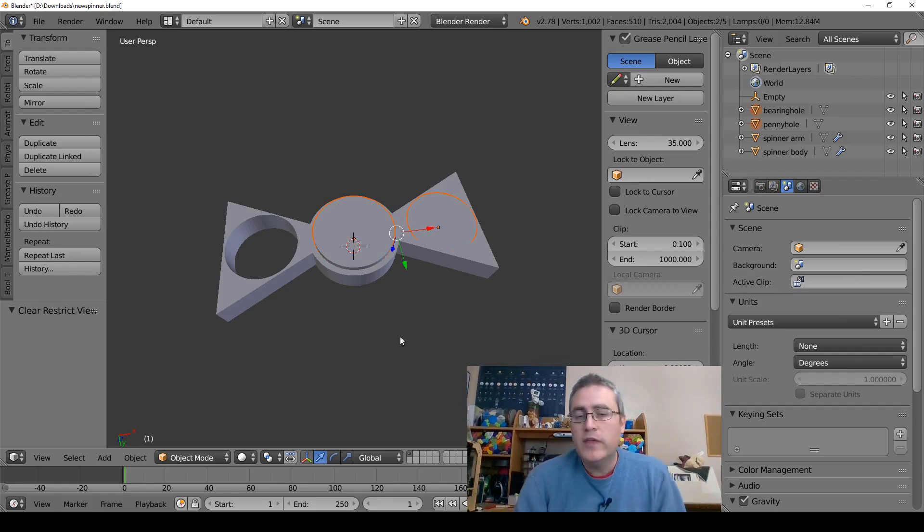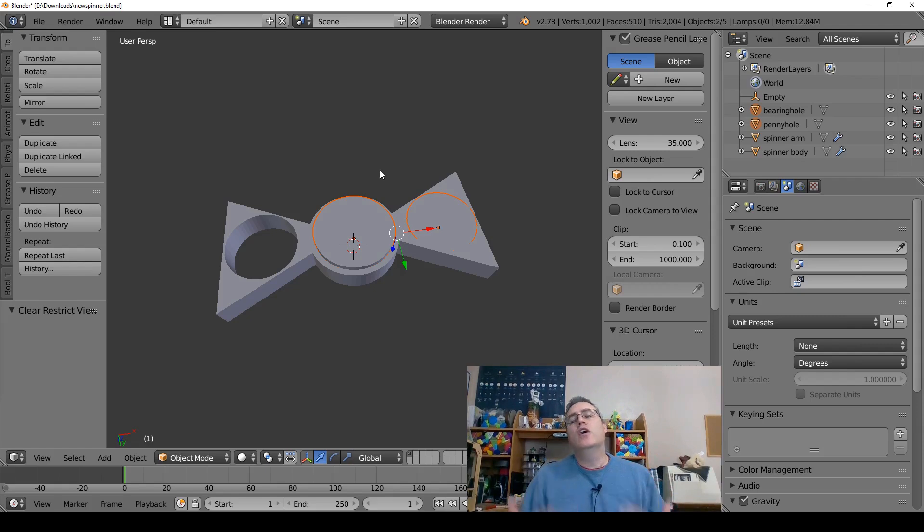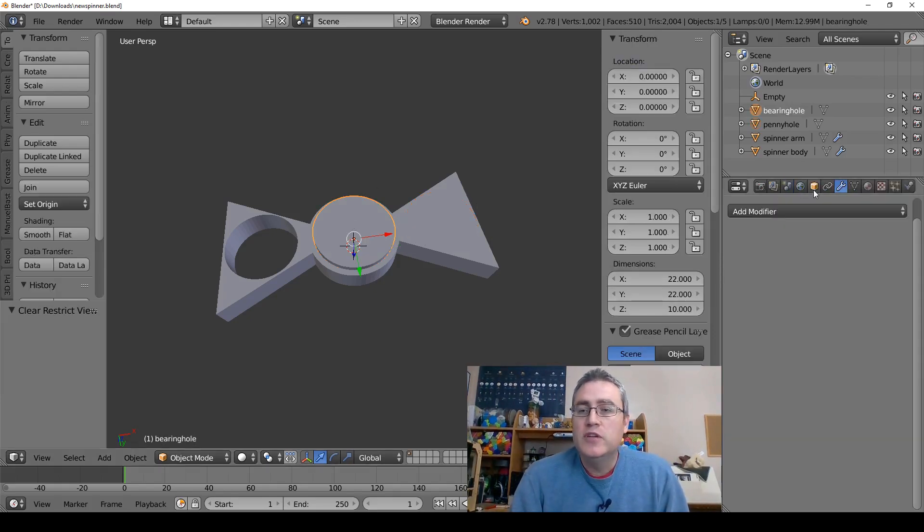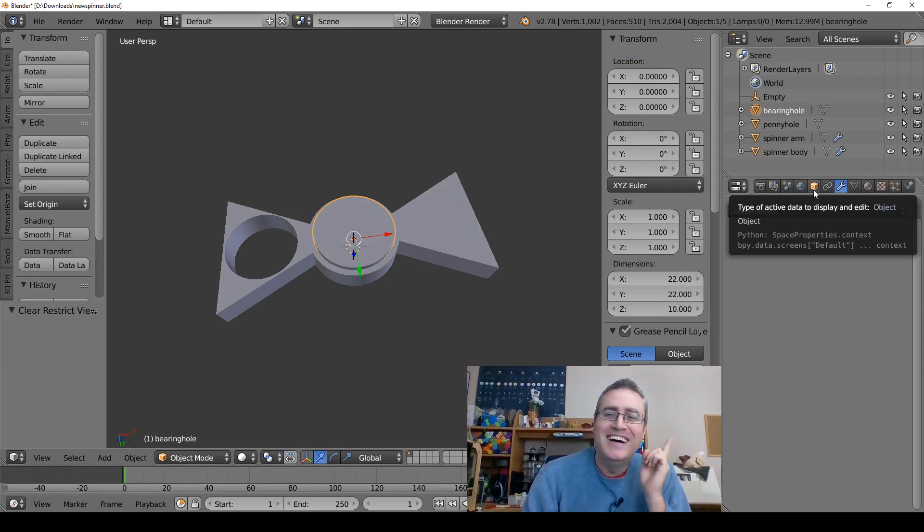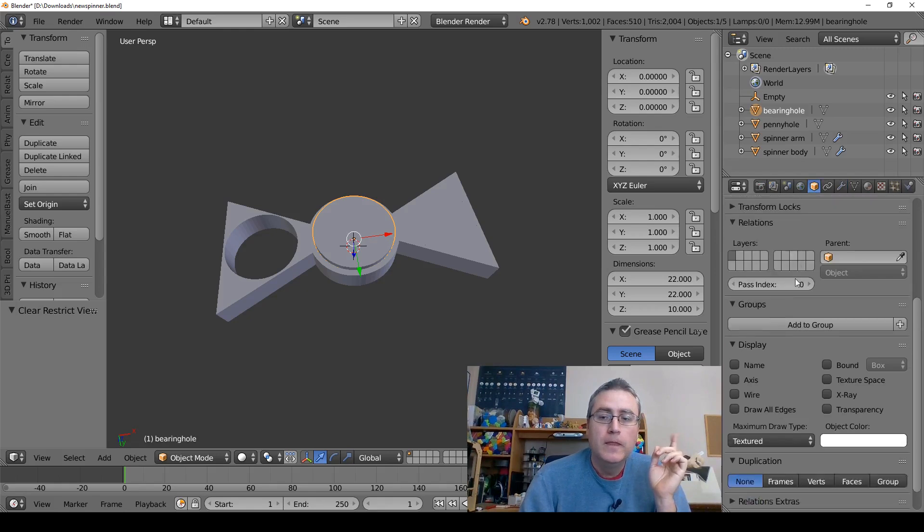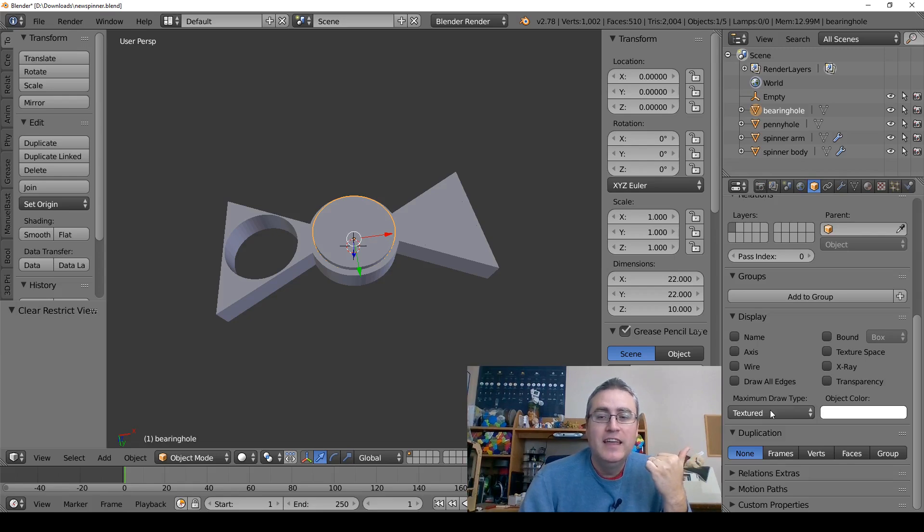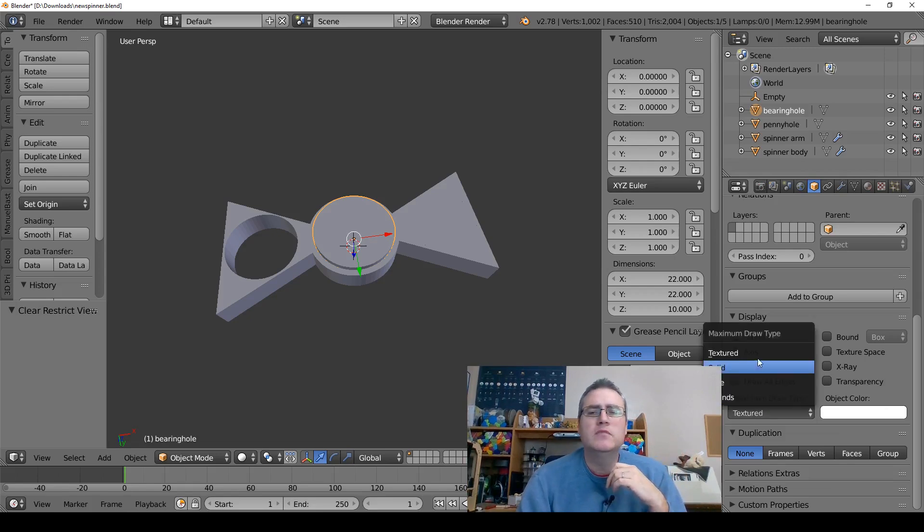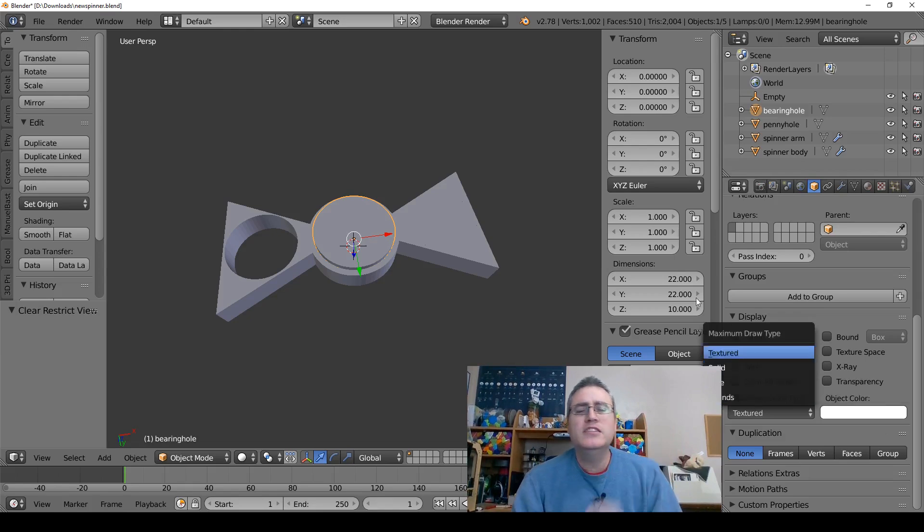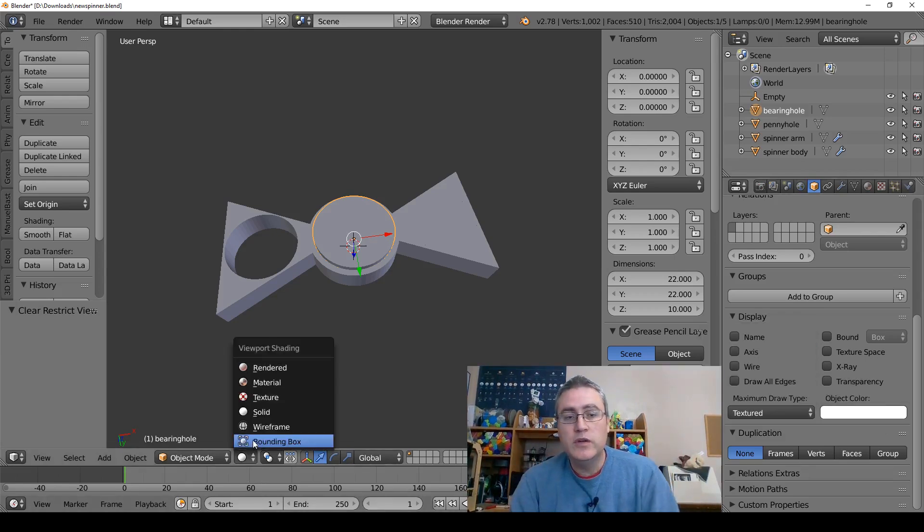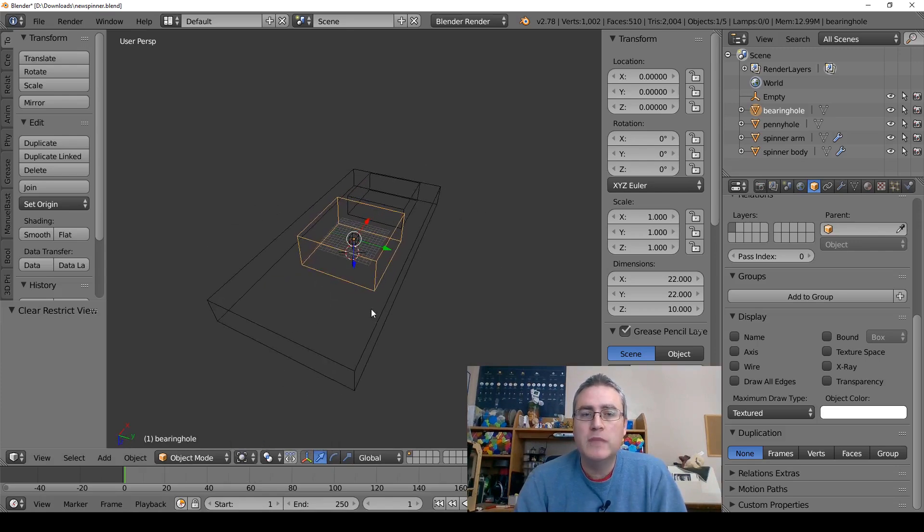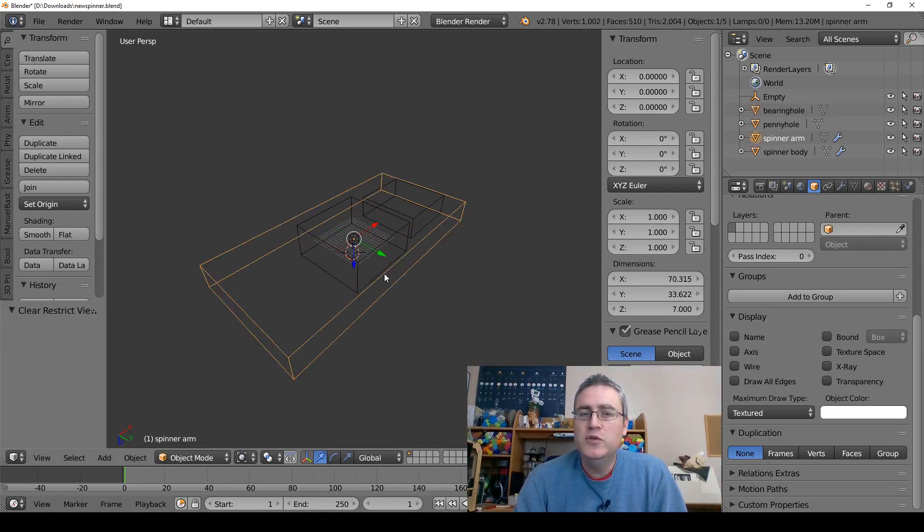Now one other thing that we can do is we can change how the objects are rendered. So if you select the object and right over here in the objects menu, scroll down to where it says maximum draw type. You can change it to instead of drawing it as a textured object... Over here where we decide how we're going to view it as bounding boxes or wireframes. We could view everything as bounding boxes, and this view I don't find very useful, or we could view it as wireframes and we can get in and out of that with Z.